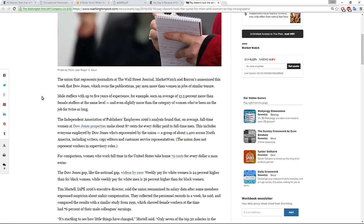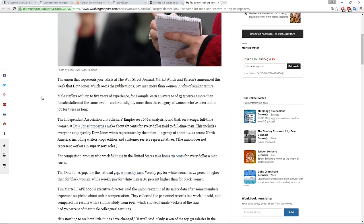And it says the union that represents journalists at The Wall Street Journal, Market Watch and Barron's announced this week that Dow Jones, which owns the publications, pays men more than women in jobs of similar tenure. Male staffers with up to five years of experience, for example, earn an average of 13.5% more than female staffers at the same level and even slightly more than the category of women who've been on the job for twice as long. The Independent Association of Publishers Employees analysis found that on average full time women at Dow Jones properties make about 87 cents for every dollar paid to full time men.